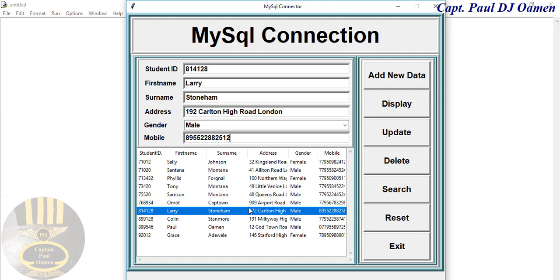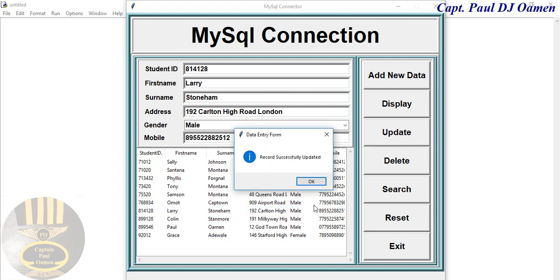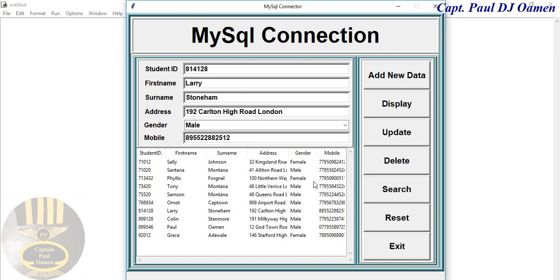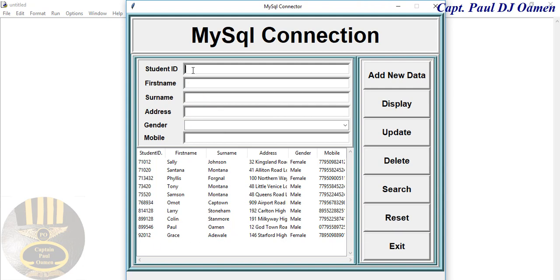So let's see what's going to happen once we click on Update. Look at that, it's updated and we can reset. We seem to have a lot of data. We need to look for a particular student, that's 755520.